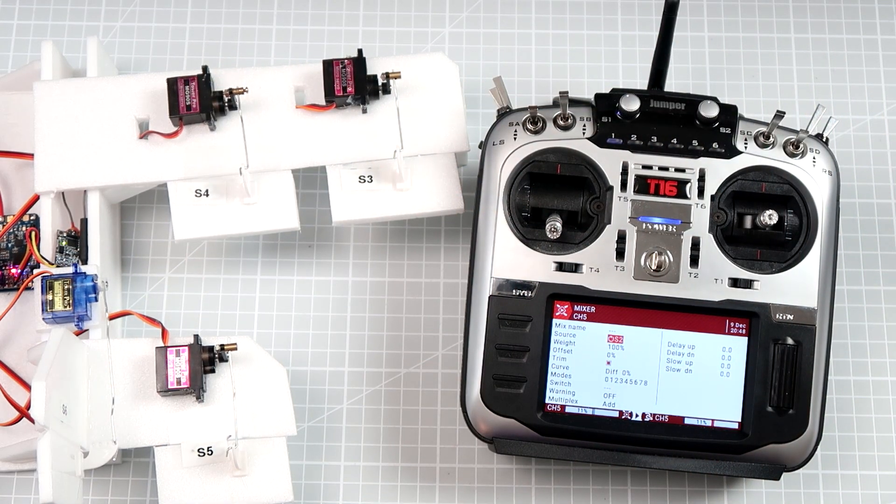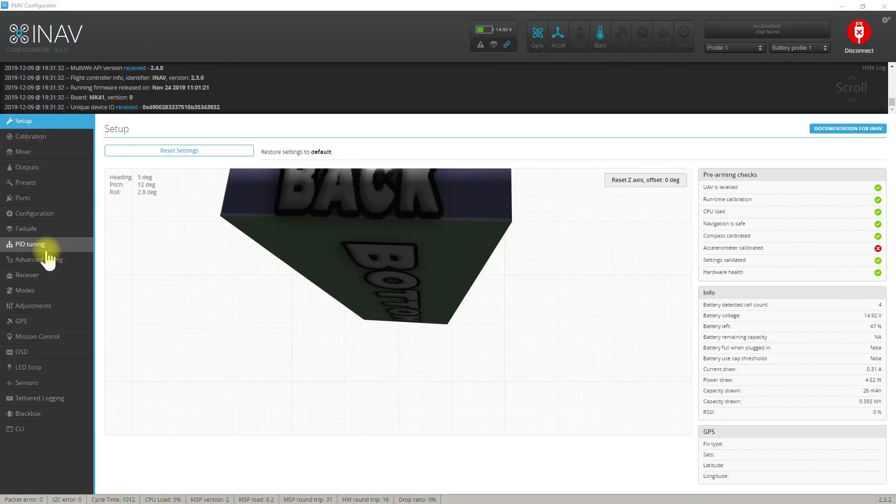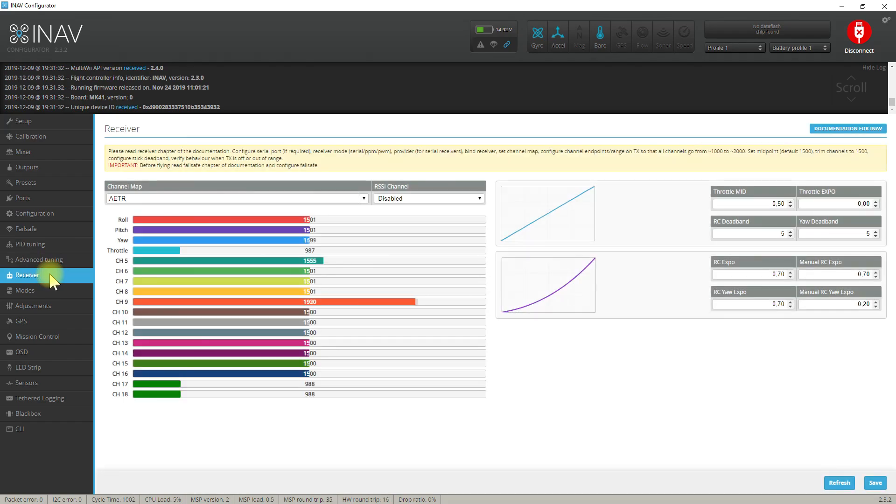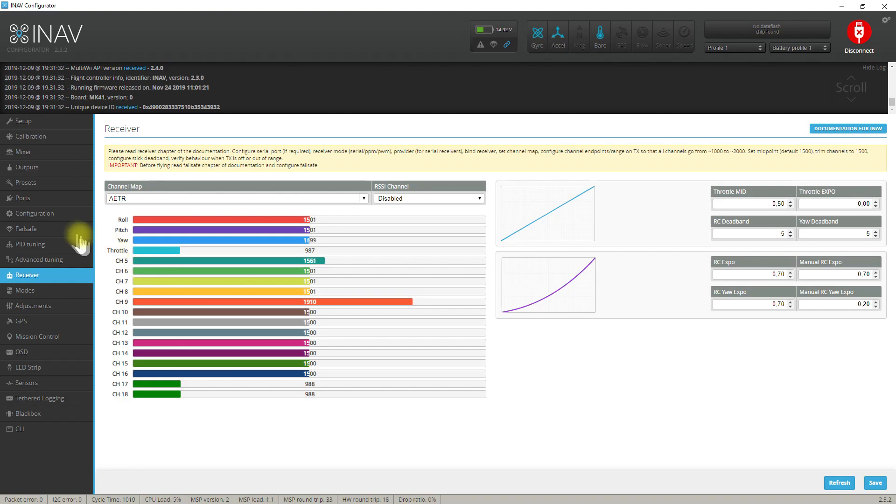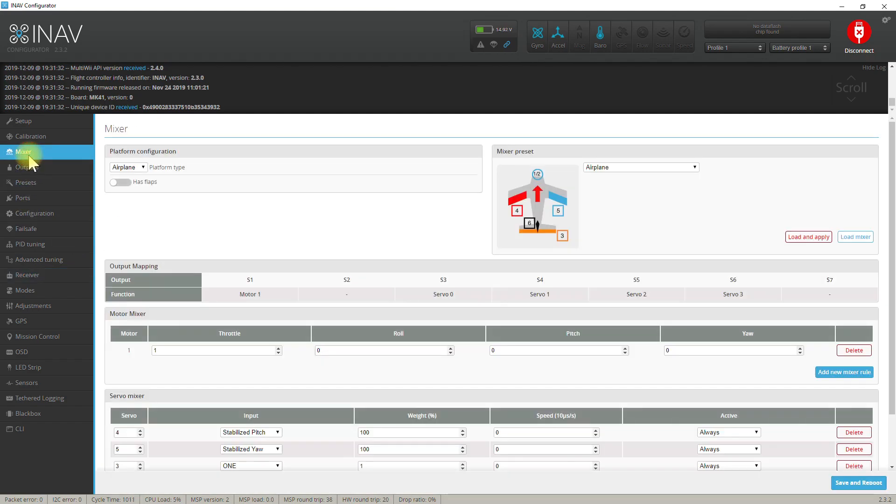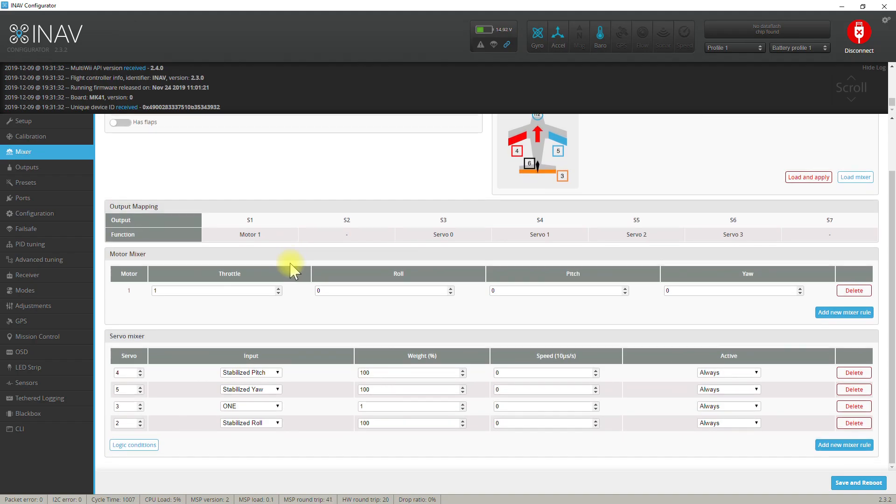Now let's go to the configurator and verify if everything is working. As you can see, channel 5 right now is changing when I move the potentiometer. So let's go to the mixer and find the servo that's currently driving the flap.